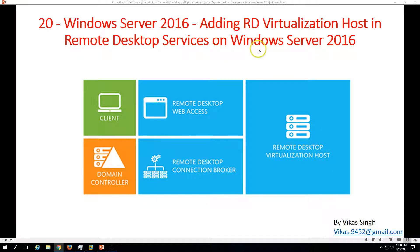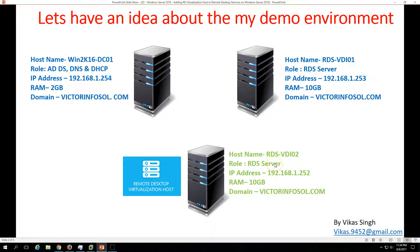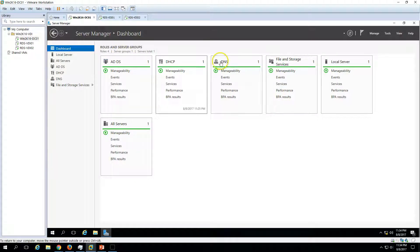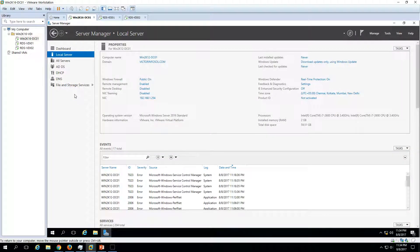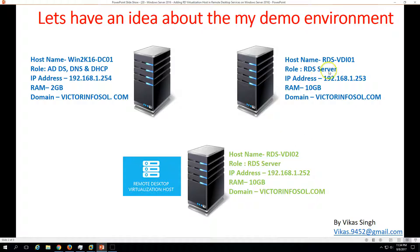In the last video we configured our VDI infrastructure — you can refer to video 19 in this series. Here is my infrastructure for this demo: we have one domain controller which is win2k16-dc01 with Active Directory, DNS, and DHCP roles. My domain name is victorinfosol.com. The second server is RDS-VDI 01, which we promoted as a VDI solution in the last video to deploy RDS virtualization-based virtual desktops.